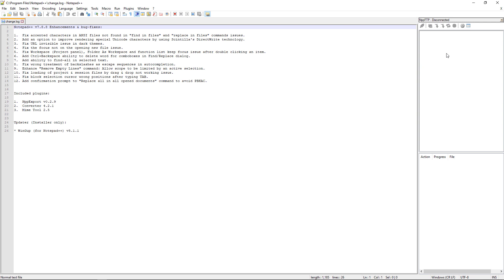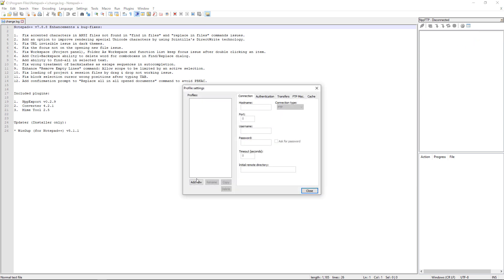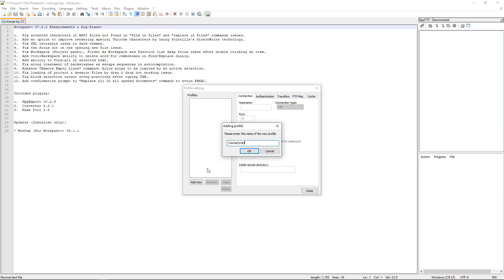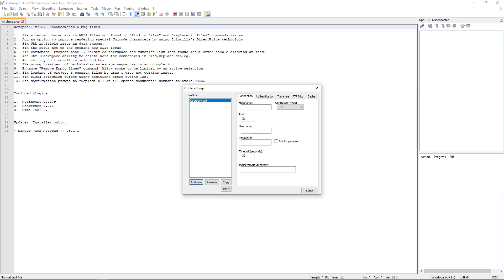So to do this, I'm going to go over to the gear button right here. Click on profile settings. Come down here to click on add new. And then I'll just call this one course tyrant, which is basically the domain course tyrant. And now we can add the host name, which of course will be our course tyrant.com. And then the port number is 21 automatically. Alexo at course tyrant.com. And then I'm going to add my password. And there you go.